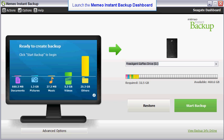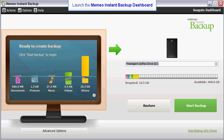After launching the software, Memeo Instant Backup will automatically examine your computer's C drive and show a breakdown of folders to be backed up in the bar chart.